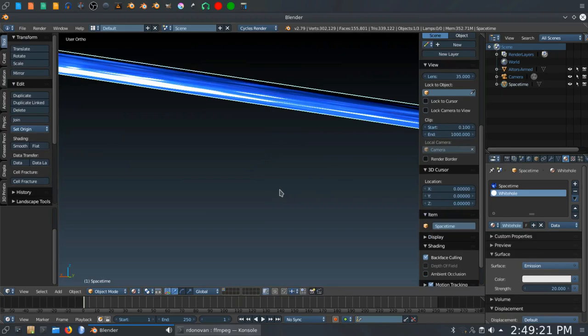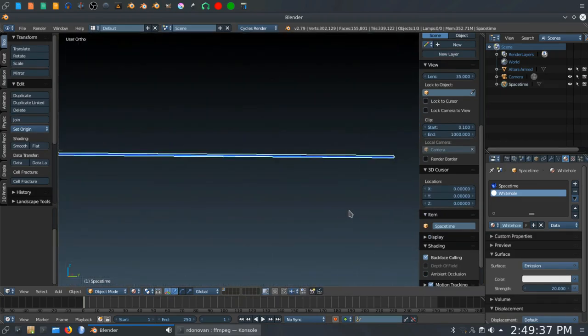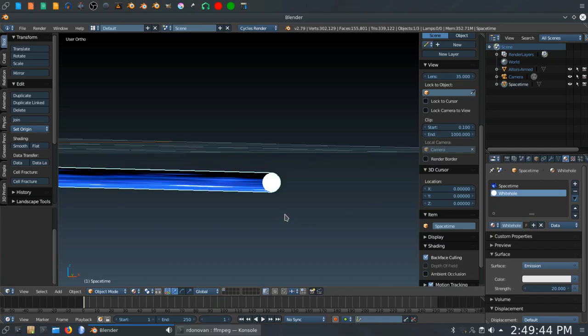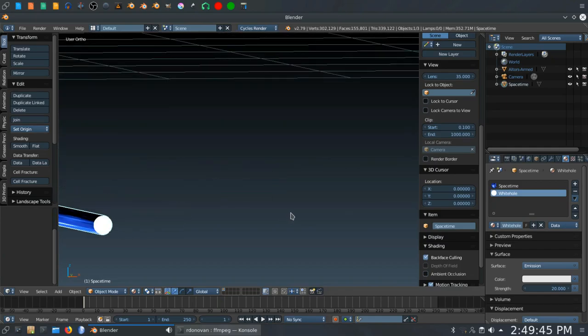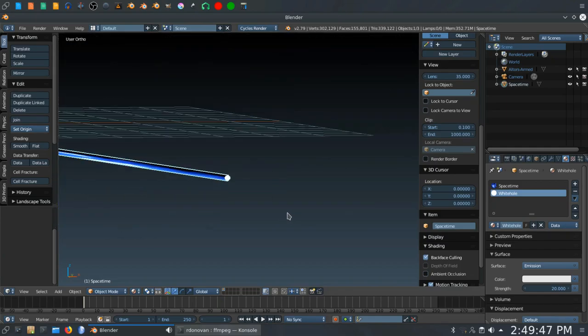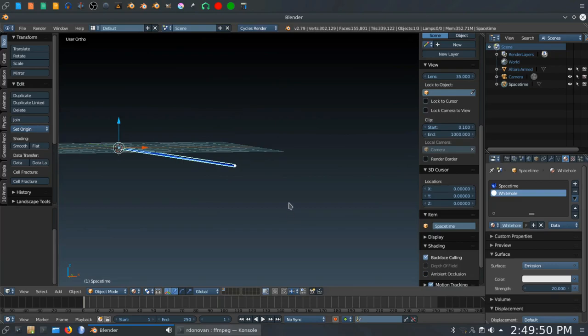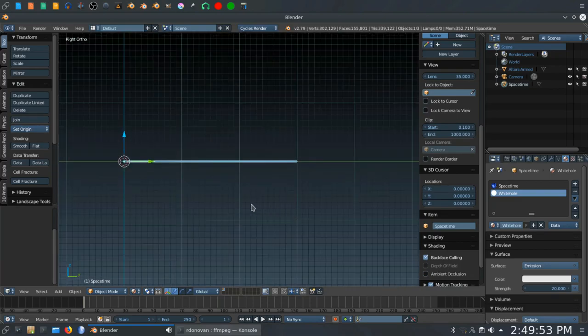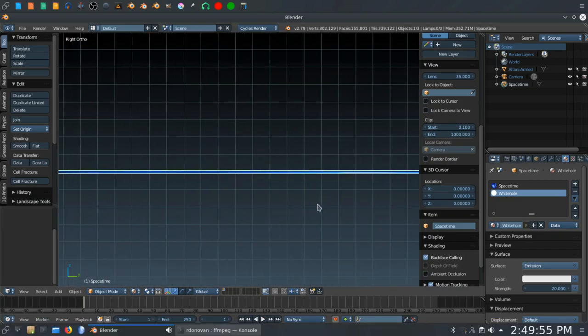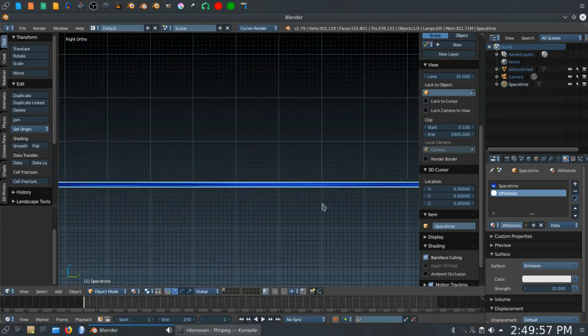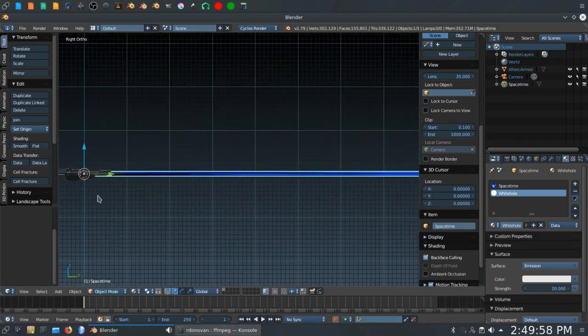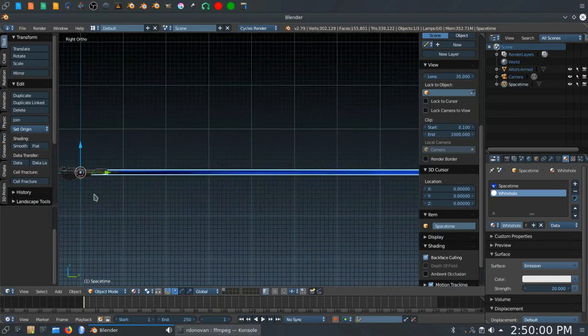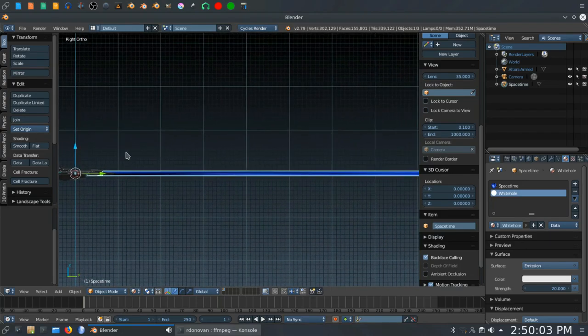Hit the tab key to go back to object mode. And if you zoom around, you can see we have a white face on the inside of that cylinder. Let's go to numpad 3. And we will zoom in about that far so we can see the ship.